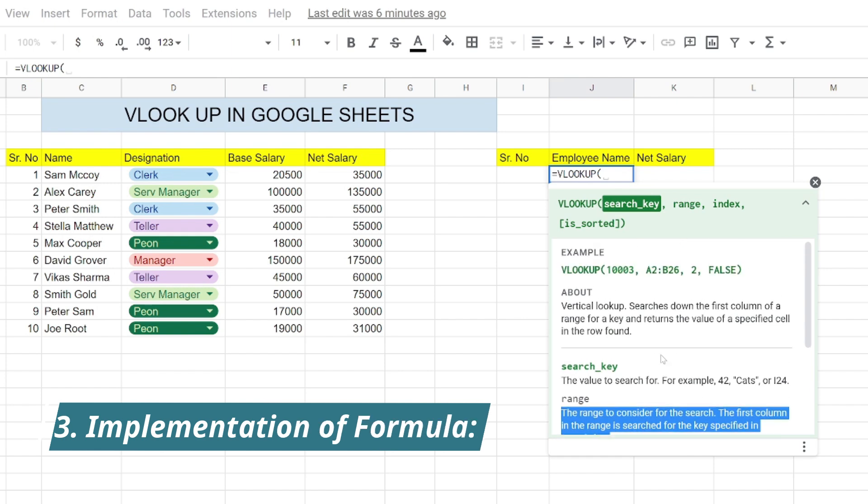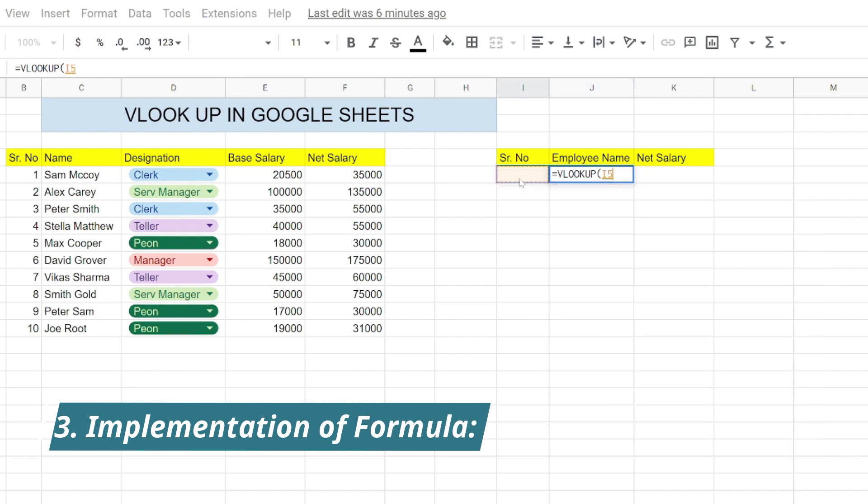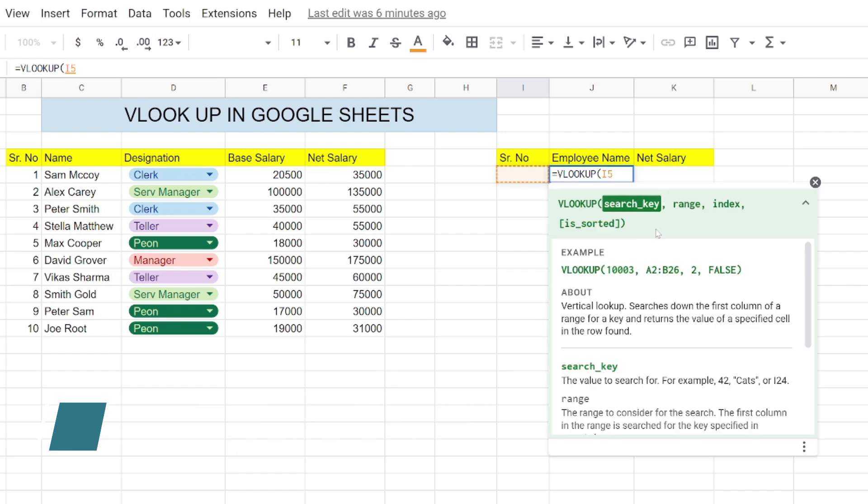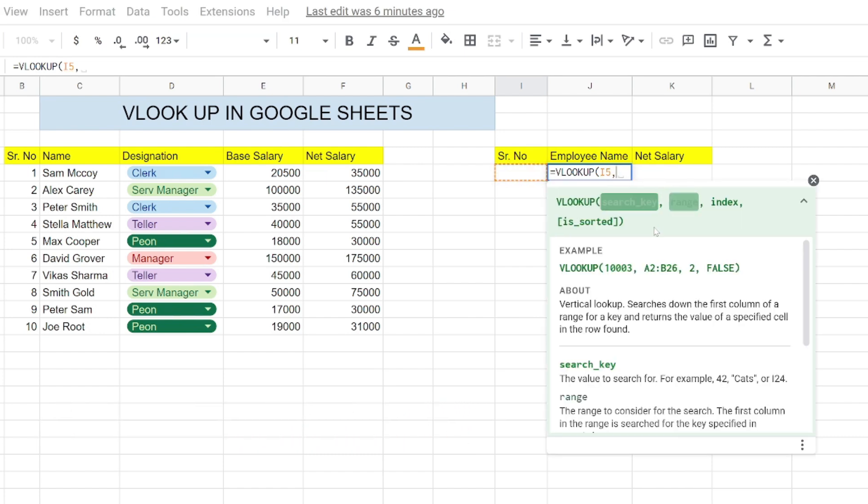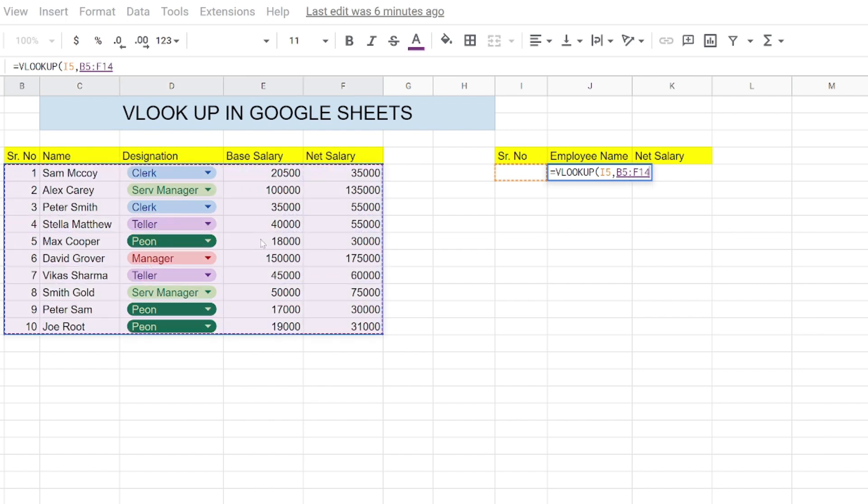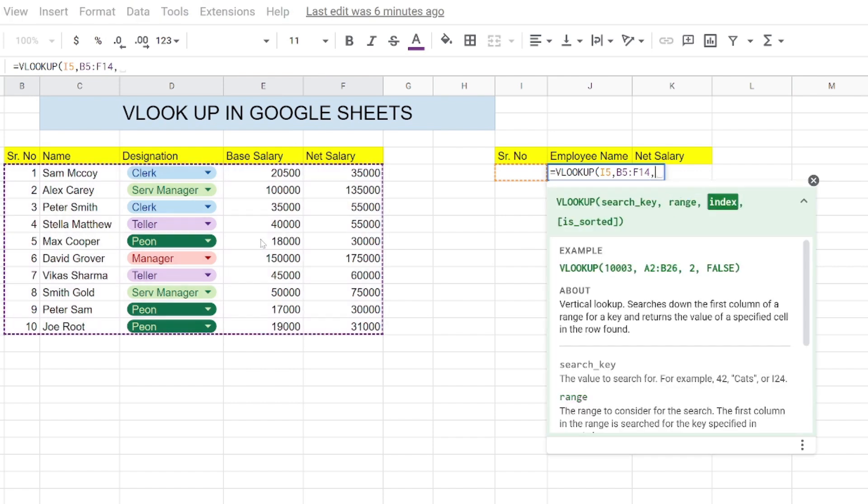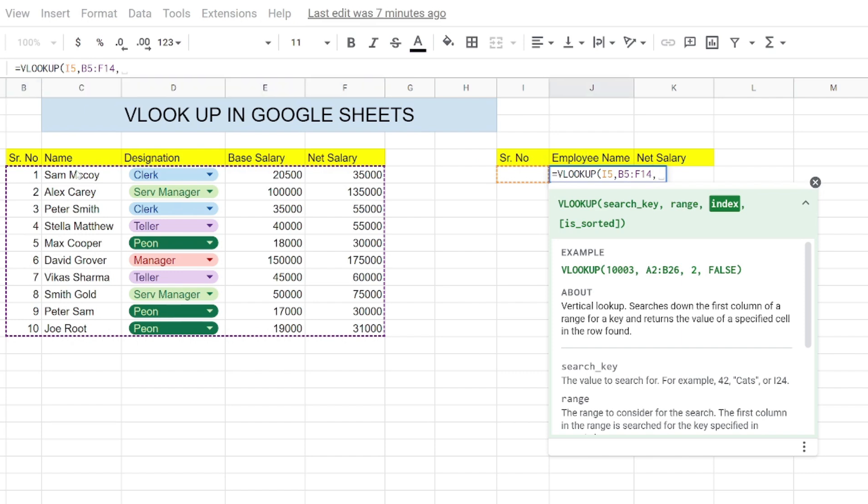The search key in our case would be I5, and the range would be the whole data range. Then the index - the index is basically telling us in which column does the employee name exist in the exact data. That's the second column, so the index for the employee name would be 2.